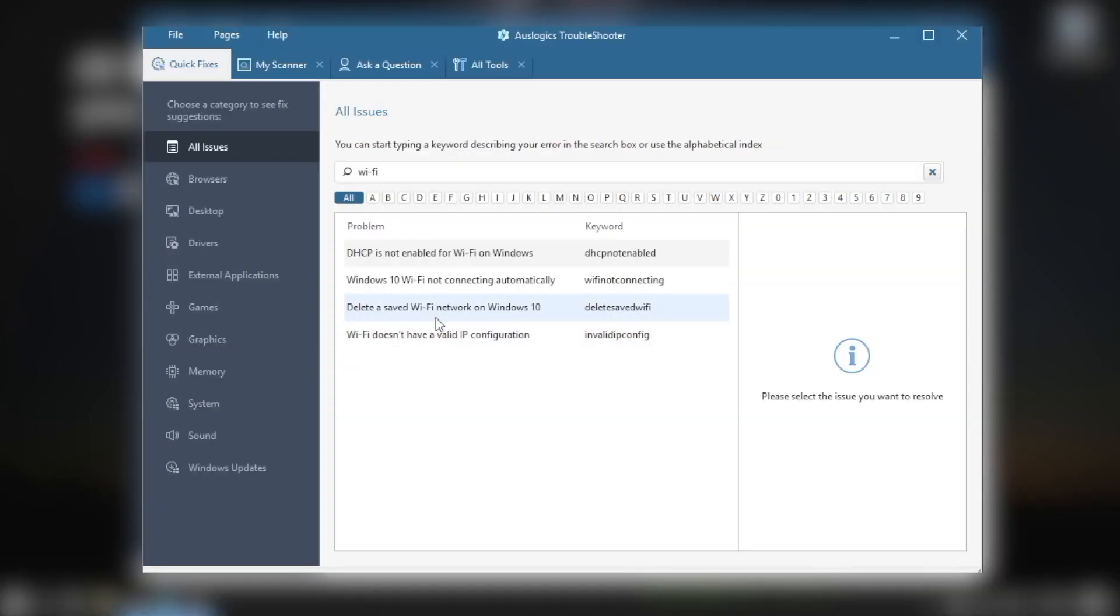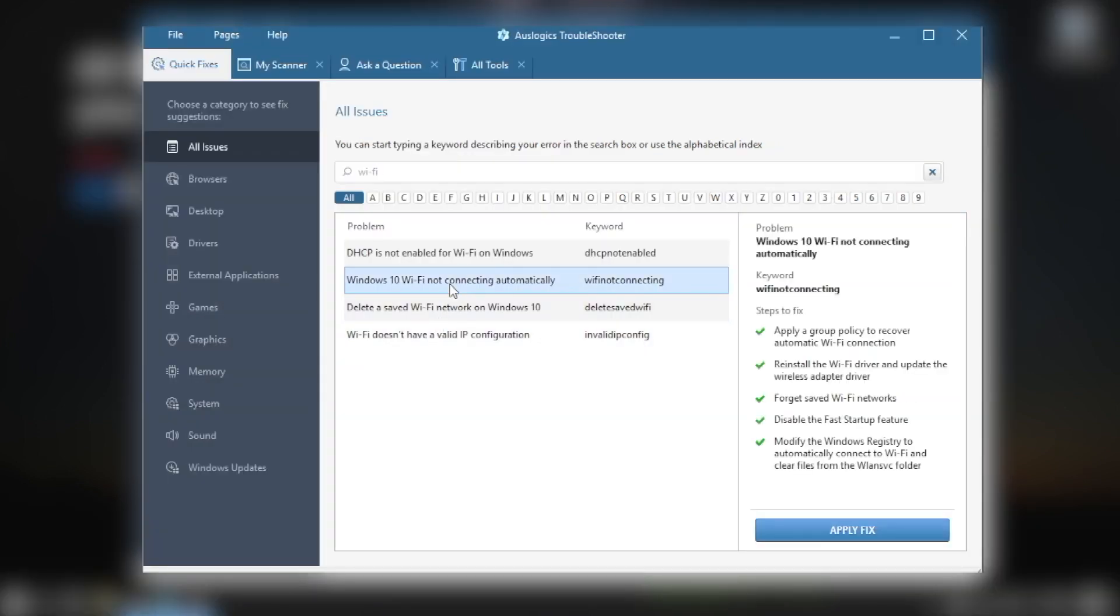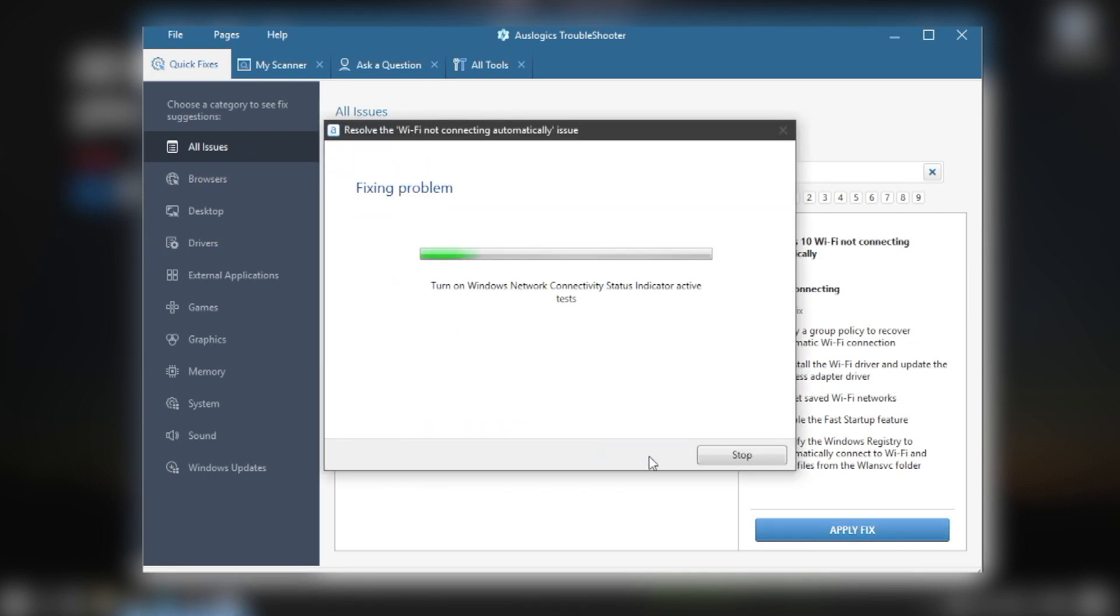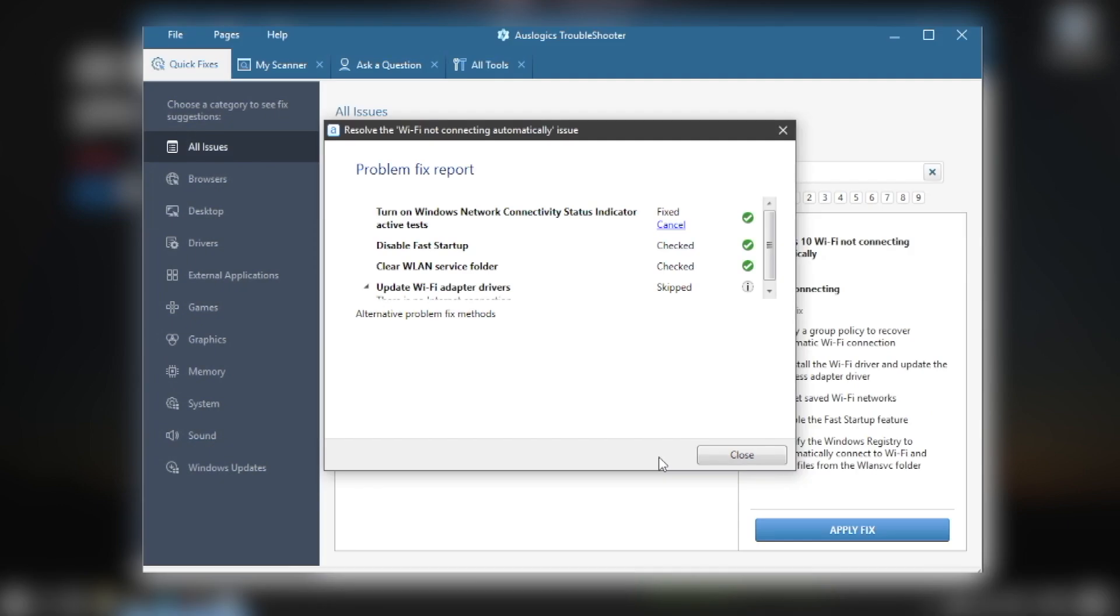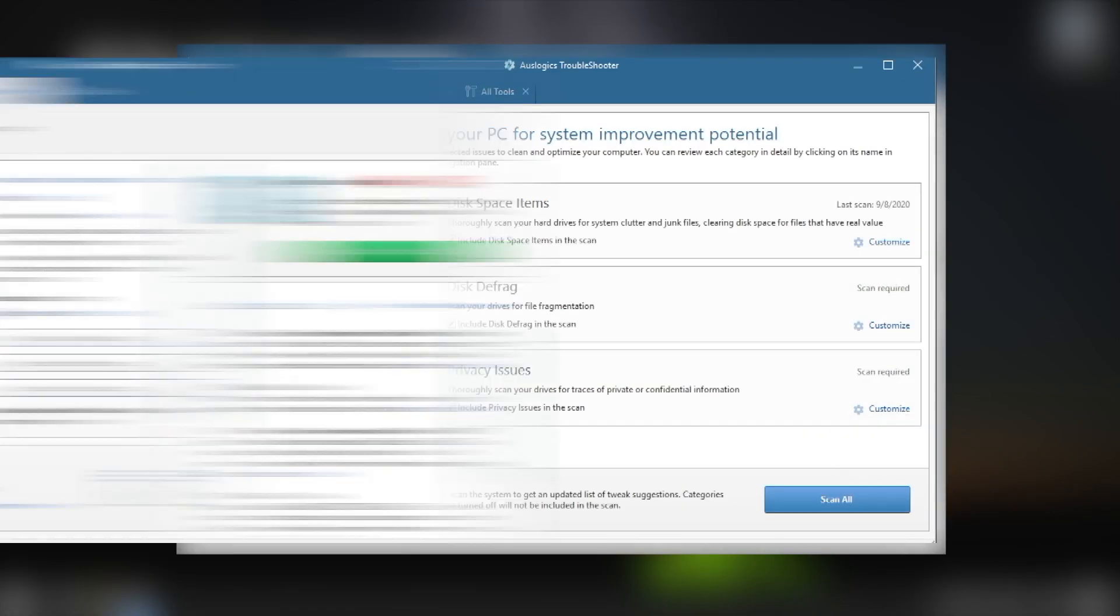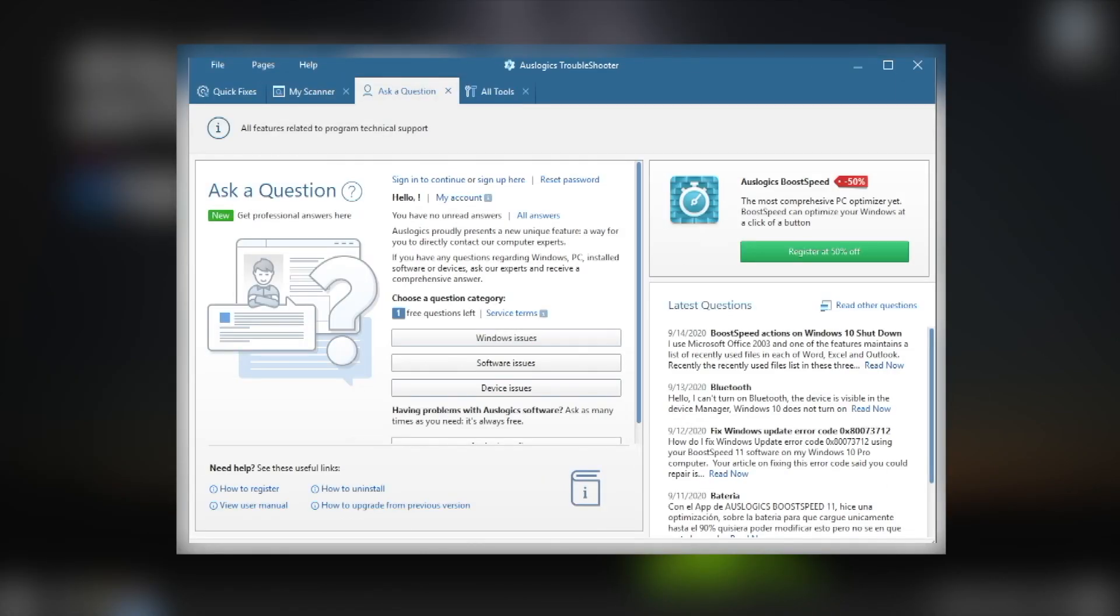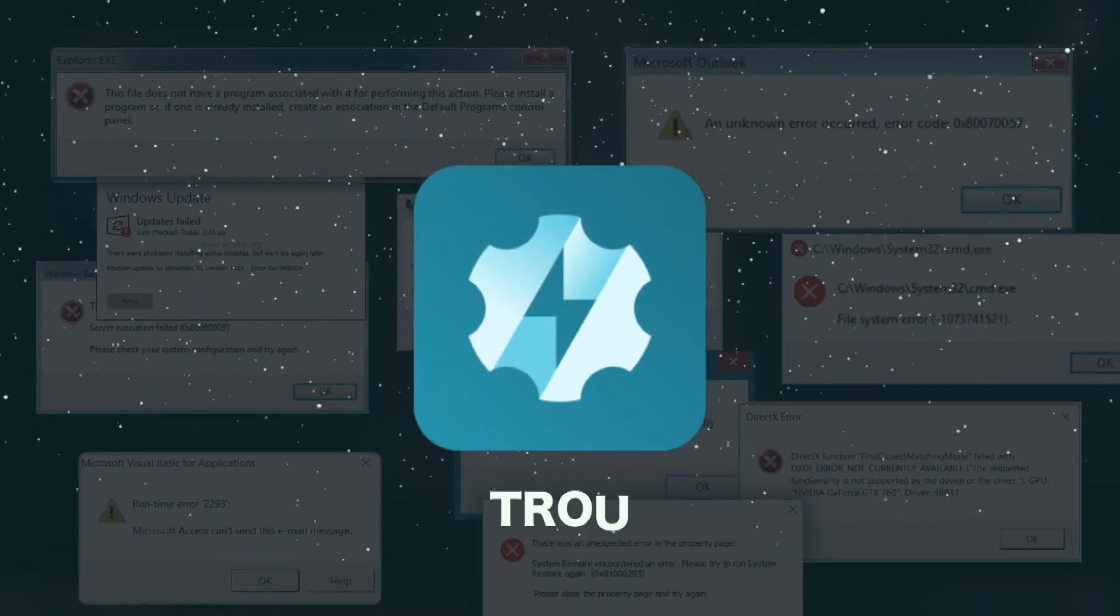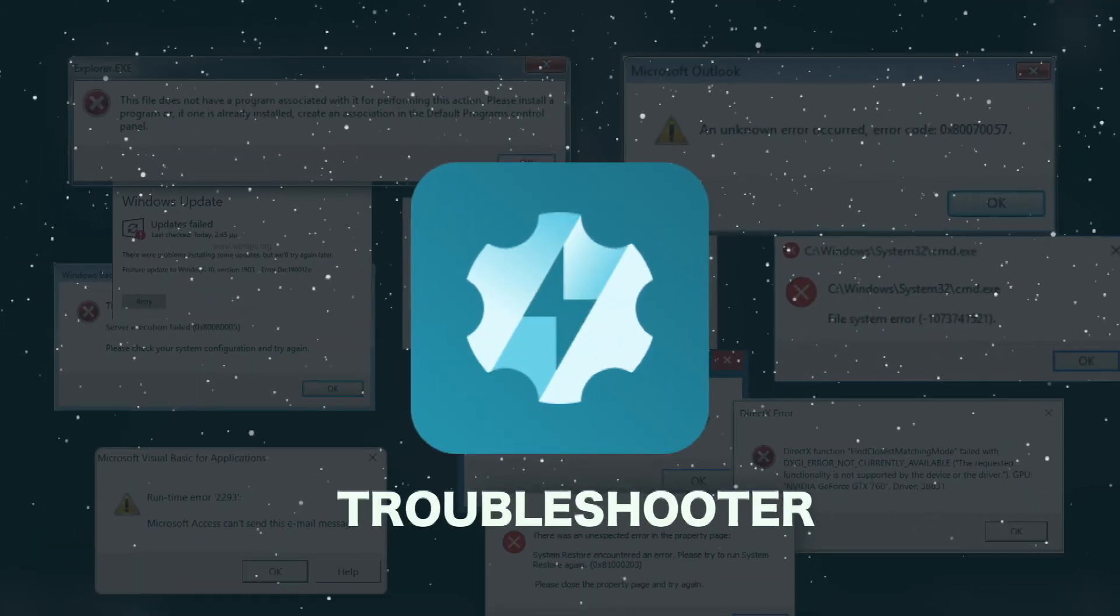Just type what you need to fix in the search box and follow the instructions. Troubleshooter does not contain any malicious files. You do not need to install it on your PC. Just run it from the storage place when you need it. You will find everything to make your PC work better. Troubleshooter is absolutely free.